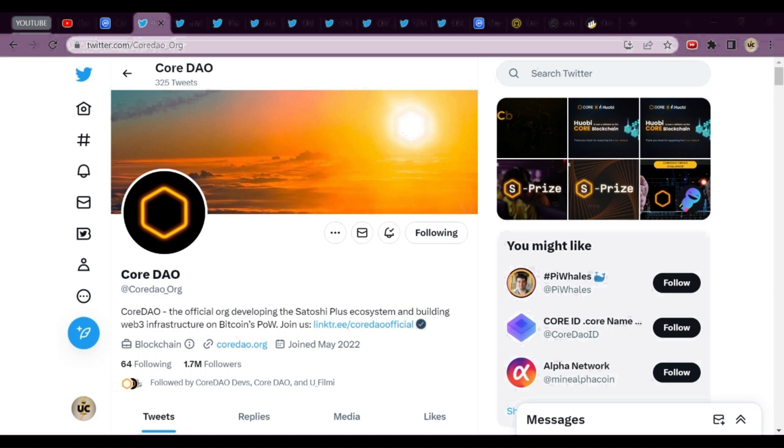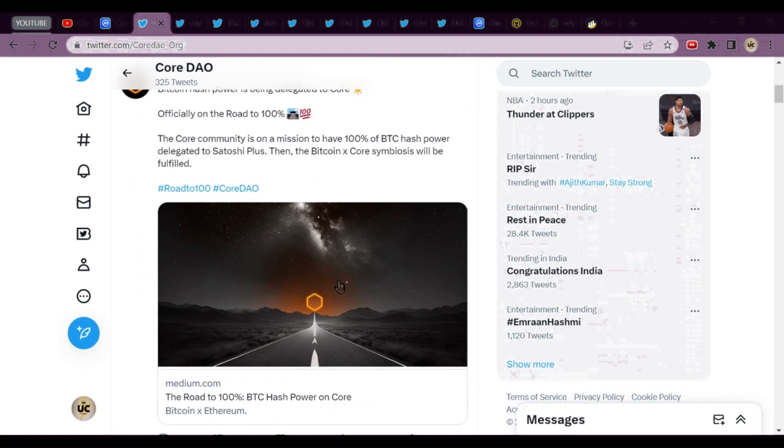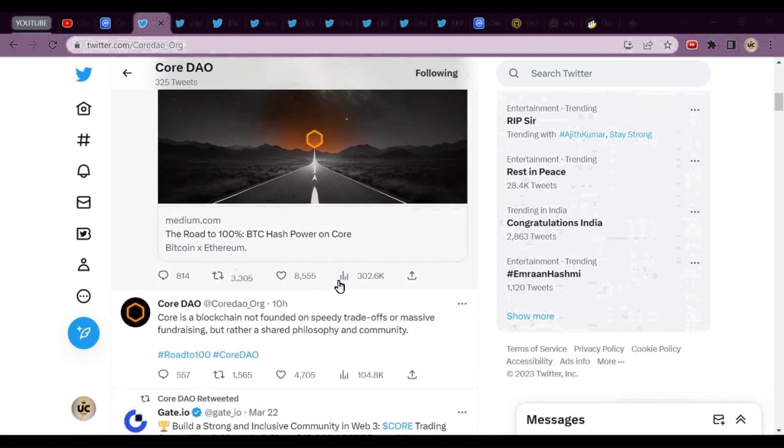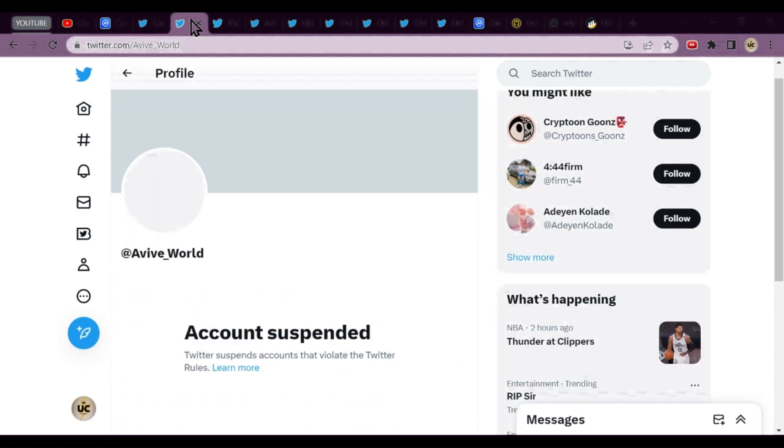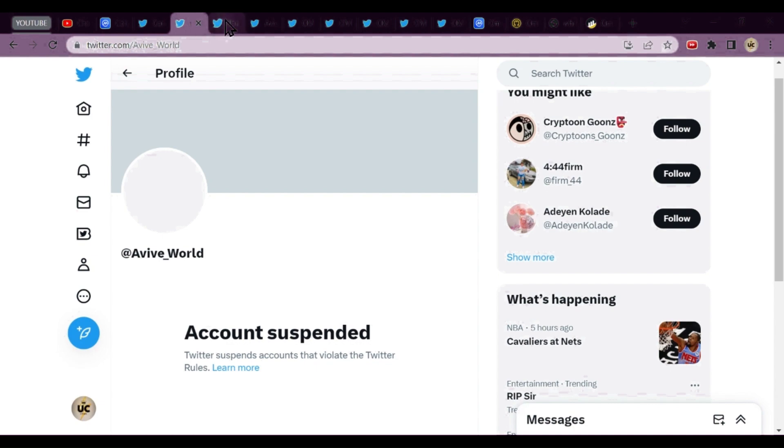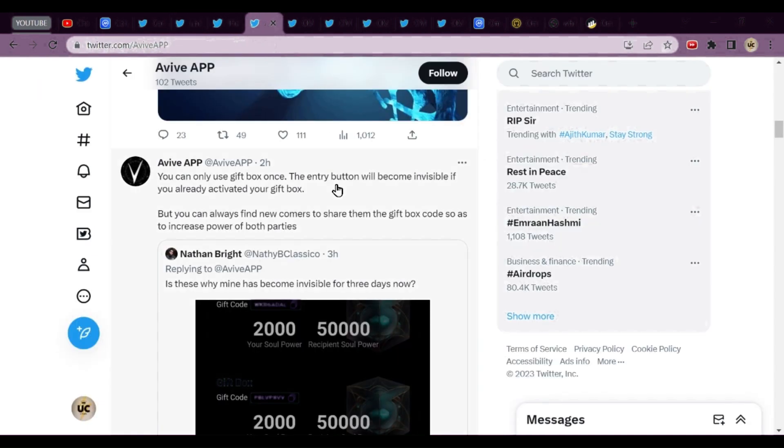Hey, welcome friends. Today we'll be talking about Core DAO, the Avive World which we started mining recently, and why the Twitter handle has been suspended. We'll cover all the news, and discuss Omega Network where all functions are now working fast with possible listing on June 1st.